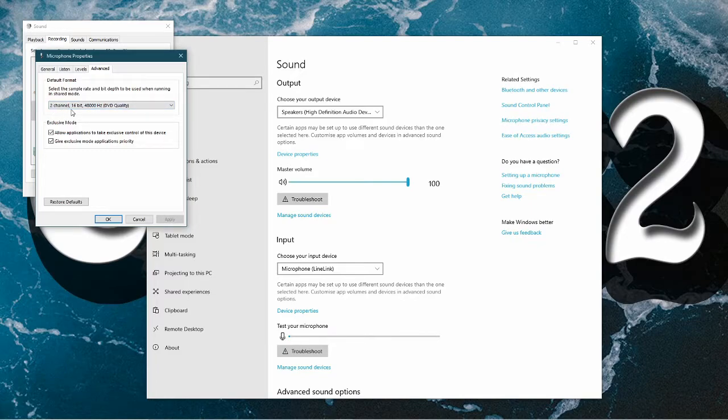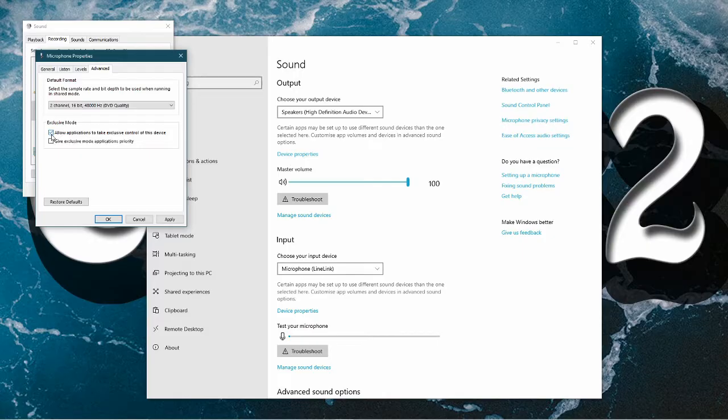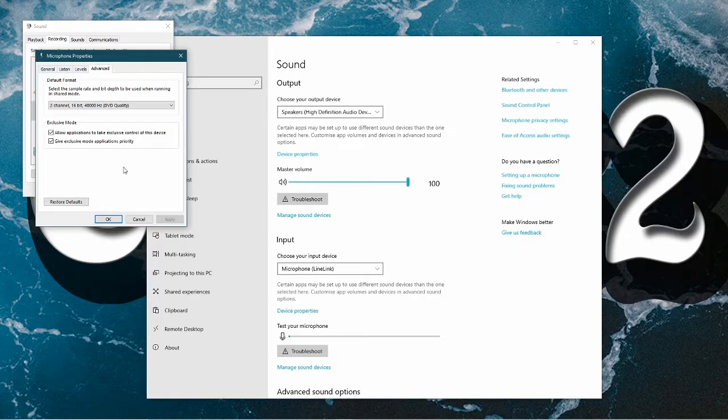So two channels, 16-bit 48,000 Hertz DVD quality and then exclusive mode, you want them both checked. So just like that, just so Rocksmith can use the appropriate drivers for the game.